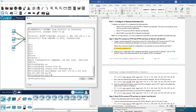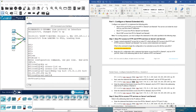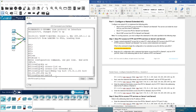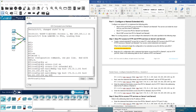Next, enter the statement that denies access from PC1 to server one for HTTPS, which is port 443. Again, we have: deny TCP as the protocol, then the source, then the server destination, and then port number 443.